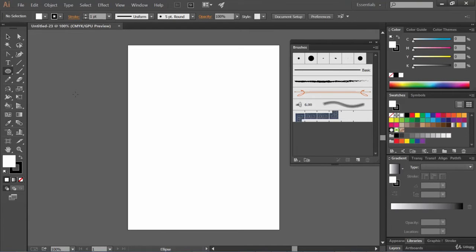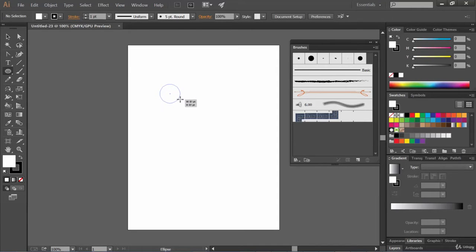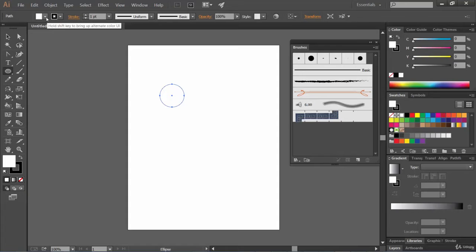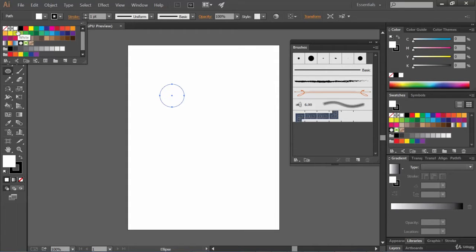Eyebrow is also there. First of all, let's select the ellipse tool for drawing eyes. We will draw a circle — just click at a point, start dragging, and while drawing make sure to hold the Shift key to make it a perfect round circle. I know it's pretty big but let's keep it big for now.